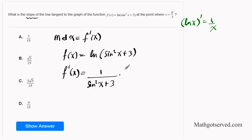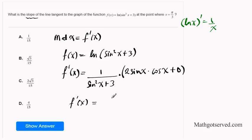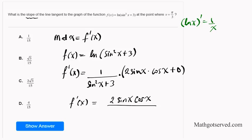Now we apply the chain rule to the inner expression. Differentiating sin²x: we use the power rule first, giving 2 sin x, then multiply by the derivative of sin x which is cos x. The derivative of the constant 3 is 0. So f'(x) = 2 sin x cos x divided by (sin²x + 3).